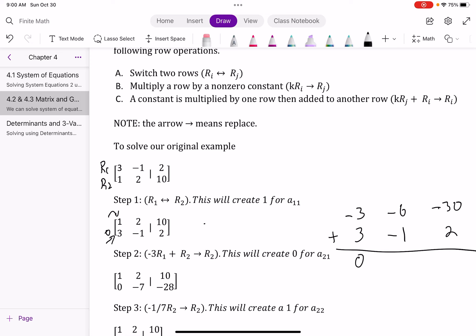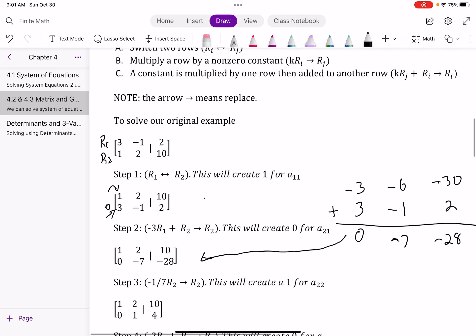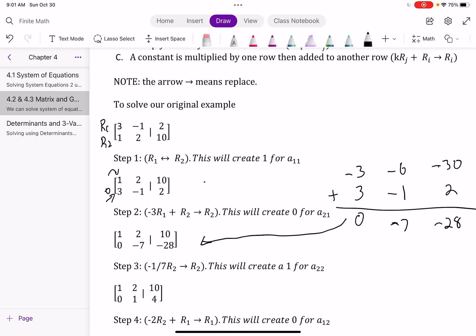I've got to create the rest of the row. Negative 6 plus negative 1 is negative 7, and negative 30 plus 2 is negative 28. This comes down and replaces row two. Row one stays the same. Now I have my first column done: a 1 and a zero for my identity matrix.